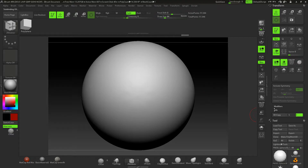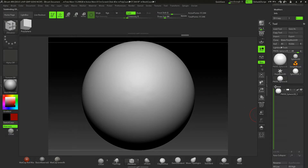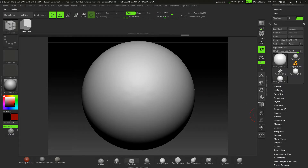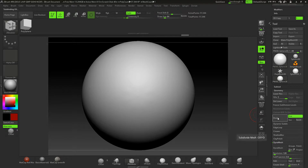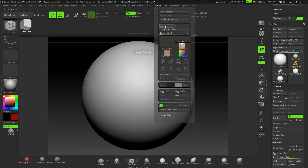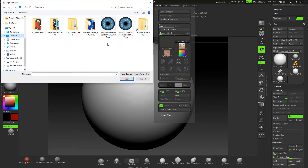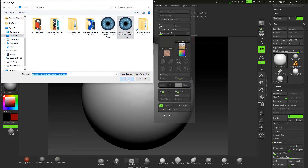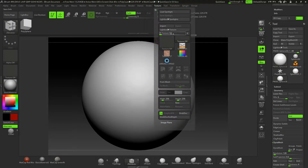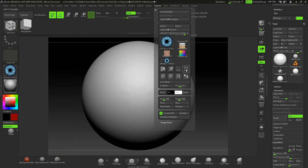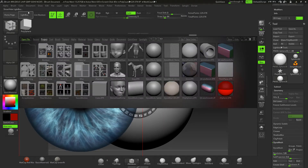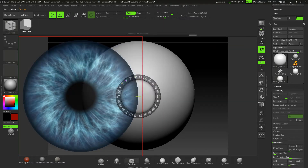I've subdivided that up and I'll make sure it's high enough — I'll divide it one more time up to level six. I'm going to go to Texture and import a PNG file. Here it is on my desktop. The outside of this PNG is actually transparent, so I'll open this up and add it to the Lightbox.